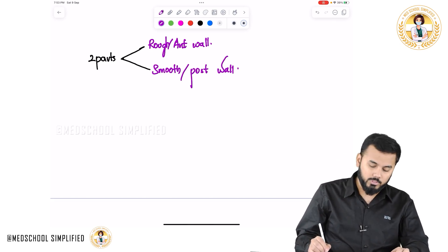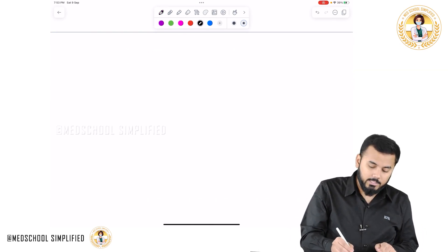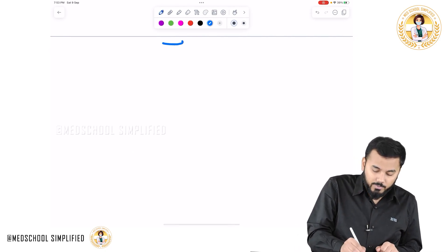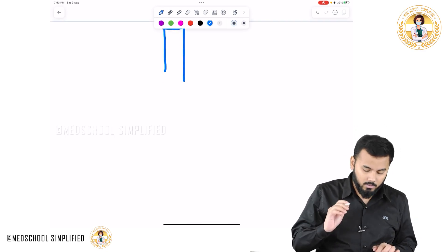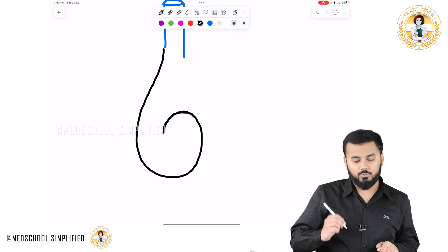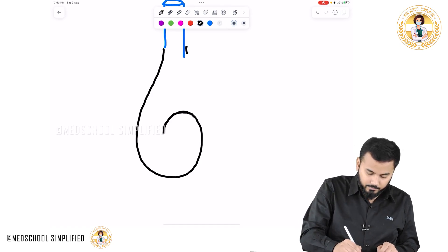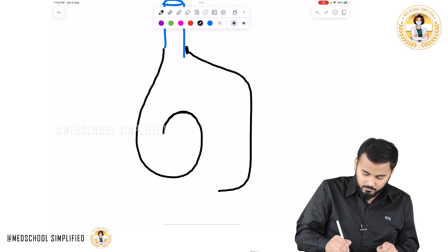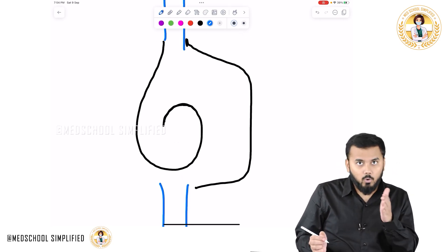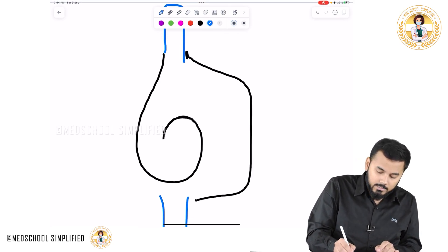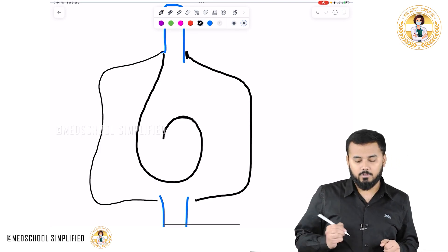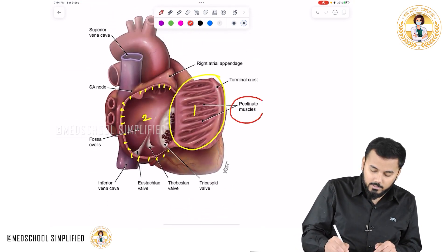Let me draw the structure of the atrium so it will be easy to understand. This is your superior vena cava — this is how the right atrium looks. This is the inferior vena cava. Now I'm cutting open this heart and when I open it up, inside here you have got the pectinate muscles — muscles located like this.